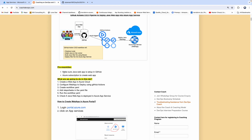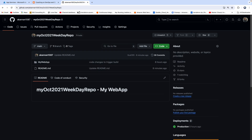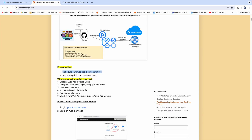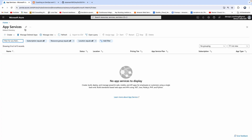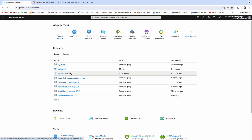So if you look at the prerequisites: we need to have a Java web application configured in GitHub — this is the repository, a Java web application which we are going to deploy into Azure App Service hosted in Azure cloud. We also need to have an Azure subscription in order to create and host our web application. This is my Azure subscription, and this is where we are going to create an App Service and deploy our Java web application.